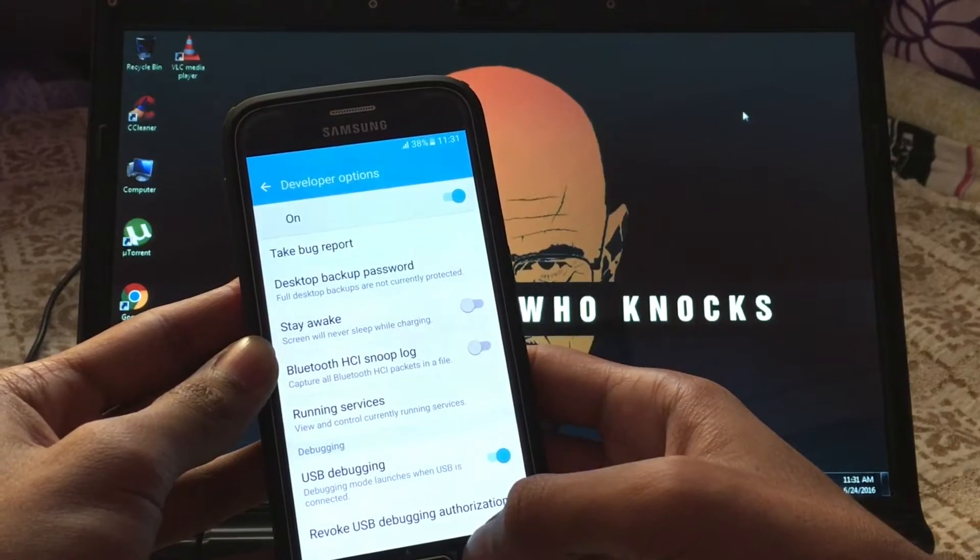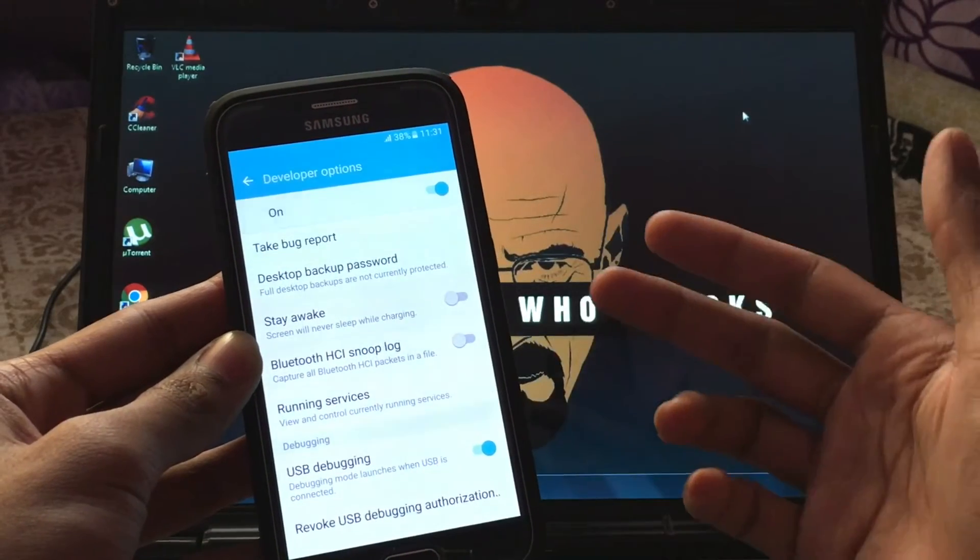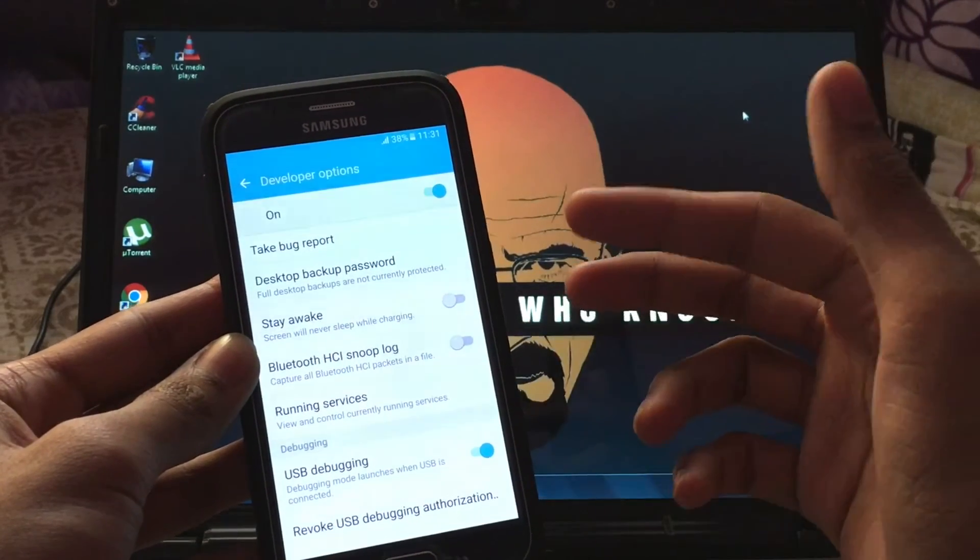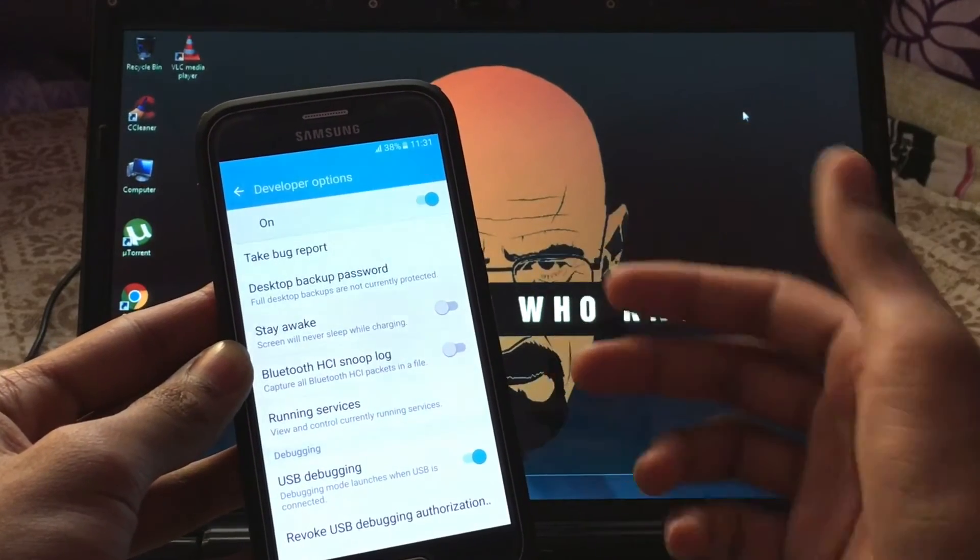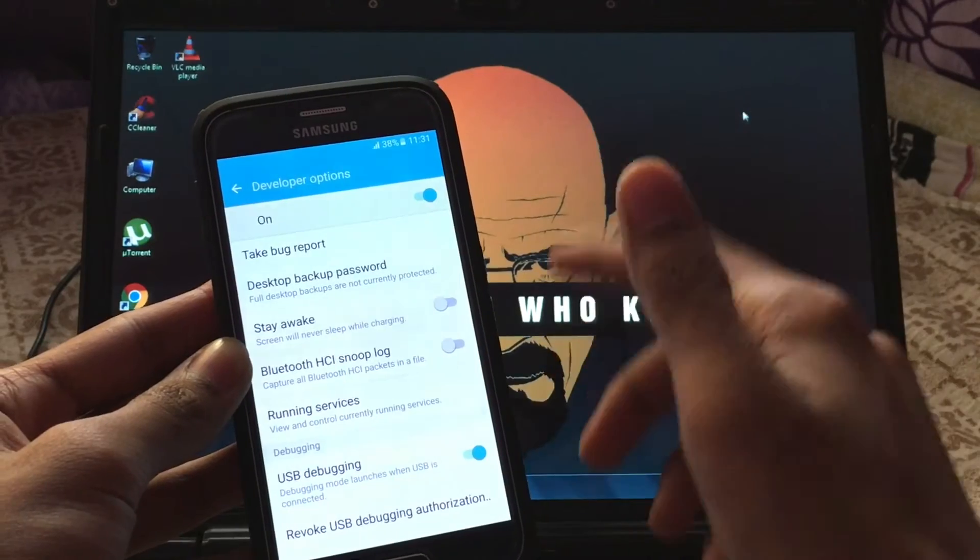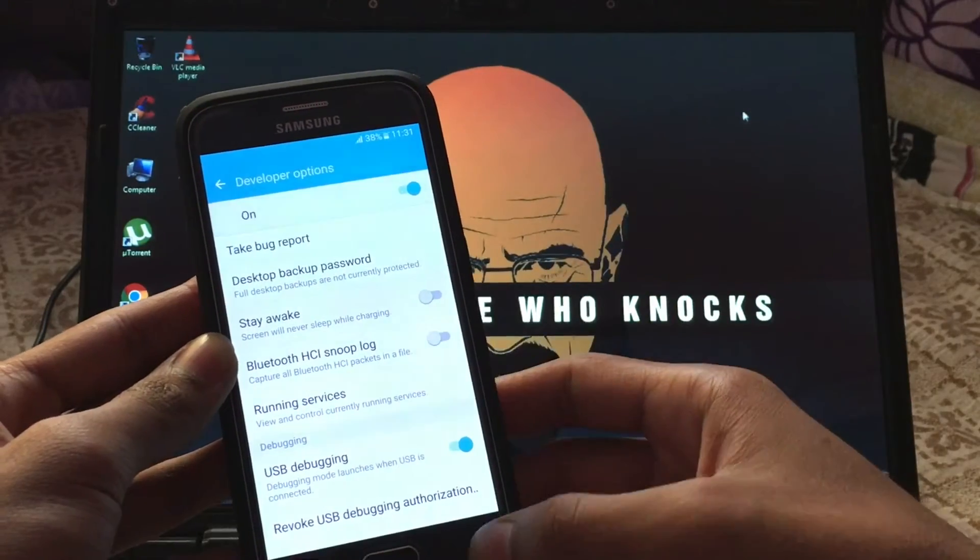Also, if your device has OEM unlock option, then enable it too. My device does not have it. I have the international version of S6, the 920i.